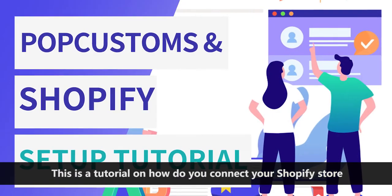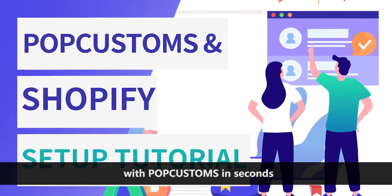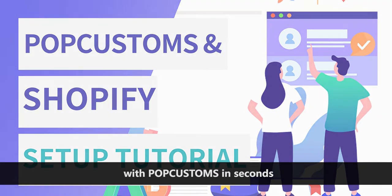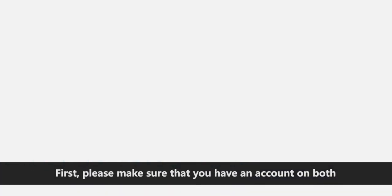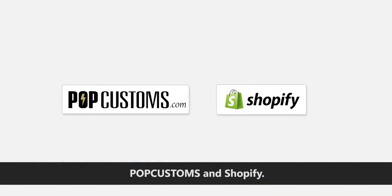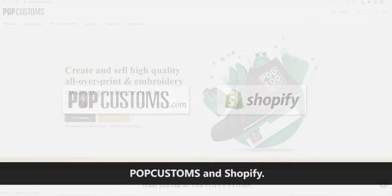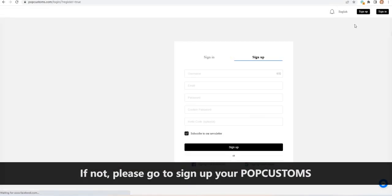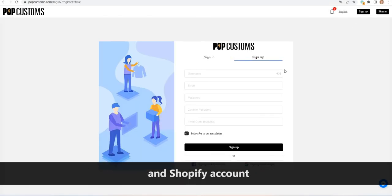This is a tutorial on how to connect your Shopify store with POPCustoms in seconds. First, please make sure that you have an account on both POPCustoms and Shopify. If not, please sign up for your POPCustoms and Shopify account.